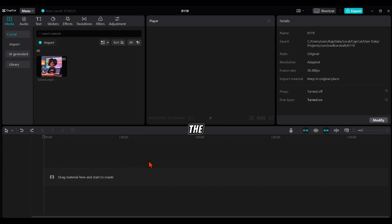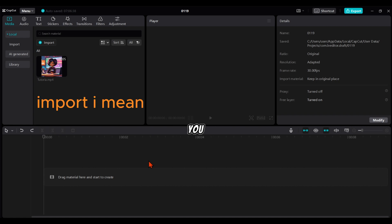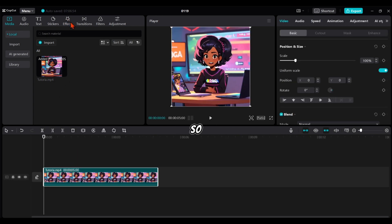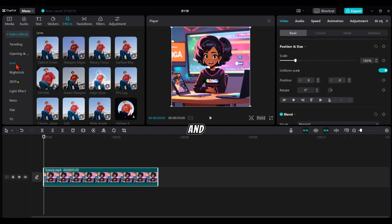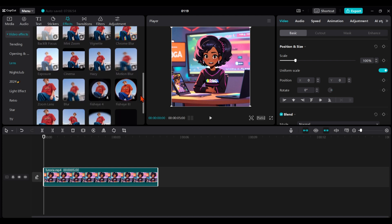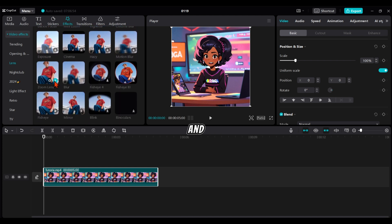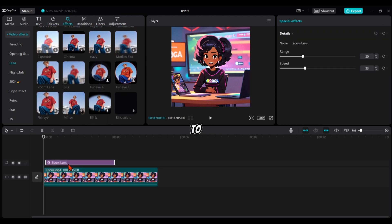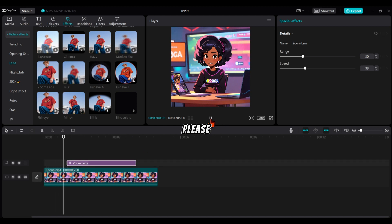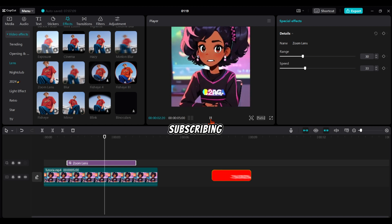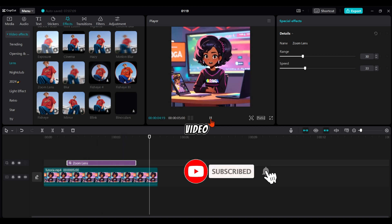The last effect to add is the zooming effect. After exporting that video, add it back to your project and drag it to your working station. Tap on effect, then lenses, and scroll down to where you see zoom lens. Add it and move it to the middle. Let's see the final result. Please support my channel by subscribing, liking, and sharing this video.